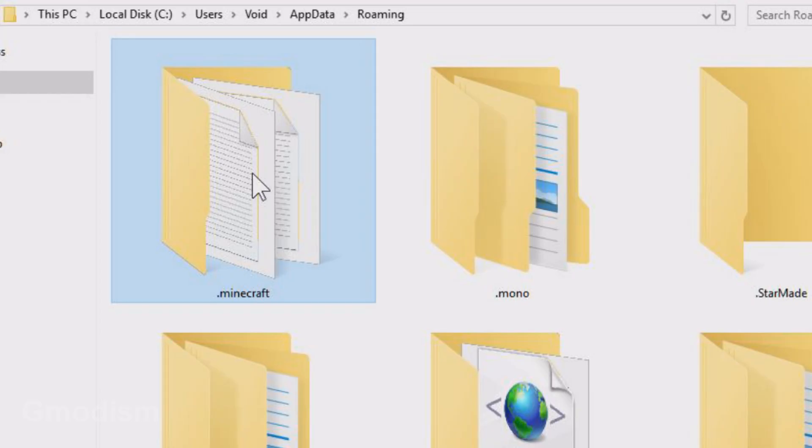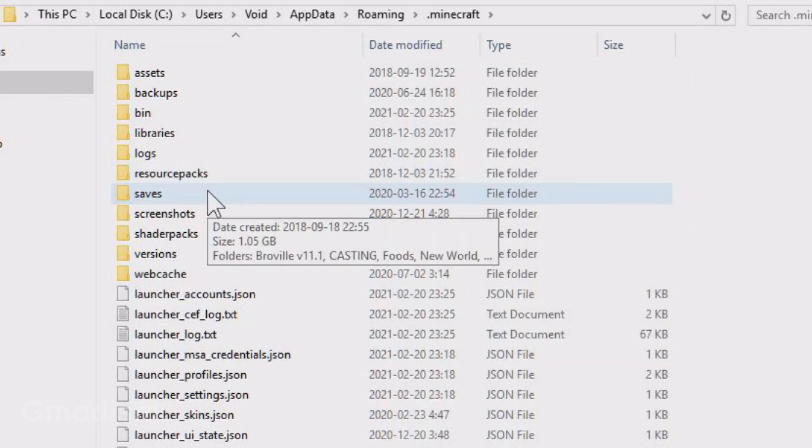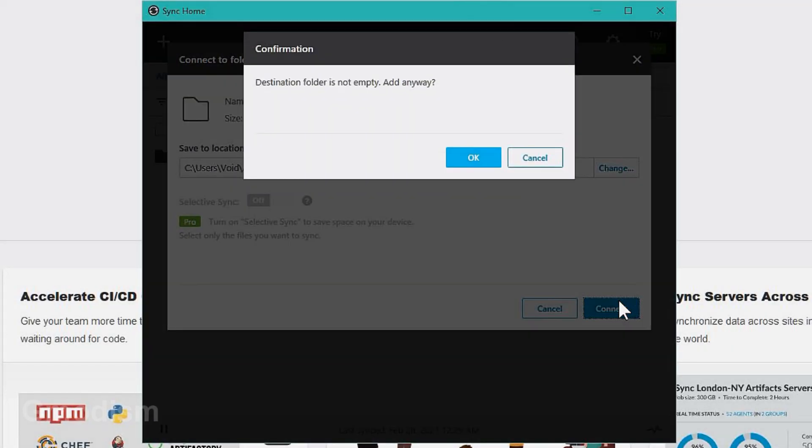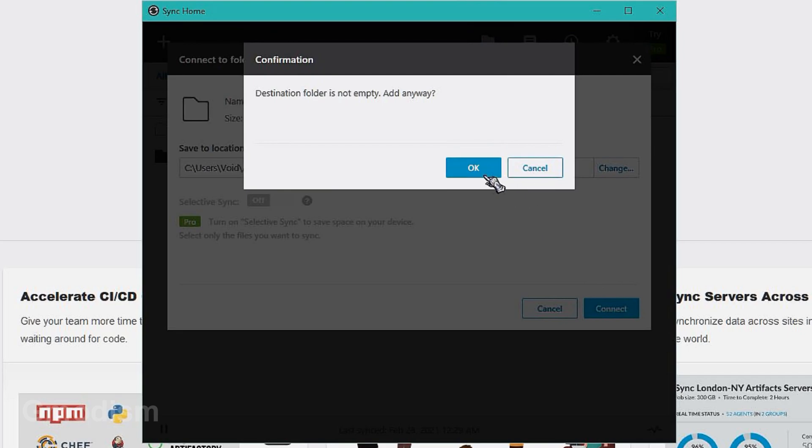Now I need to select where they go and of course they go to Minecraft saves. So find the Minecraft save location right there and then you just click connect.